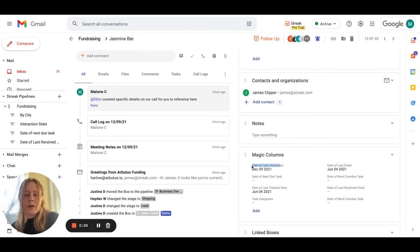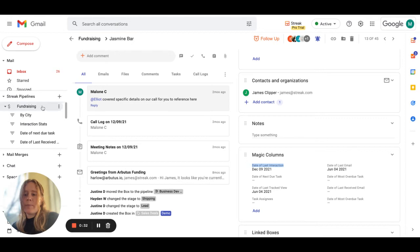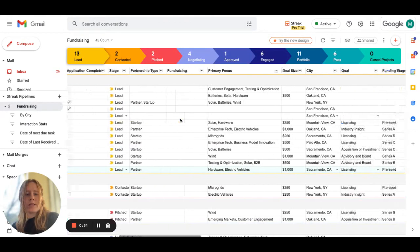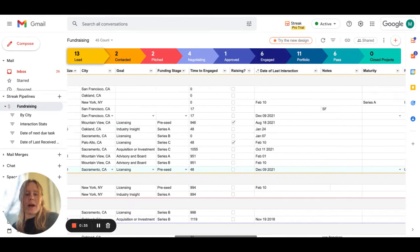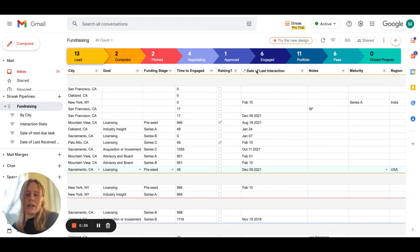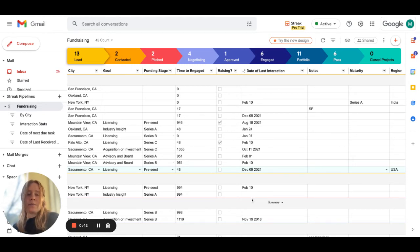The magic column is called date of last interaction and I'll go back to my pipeline view here, pan over to the right so you can see where I've added it in the pipeline. Date of last interaction is here and as you can see some boxes I have interacted with and some I have not.